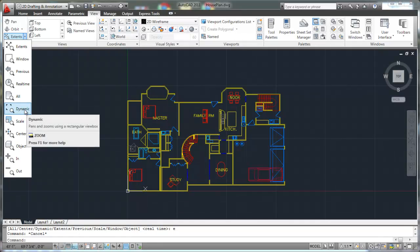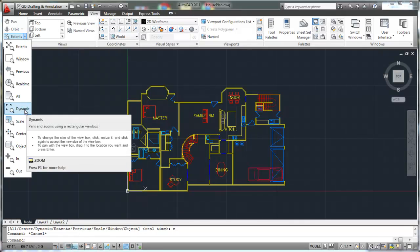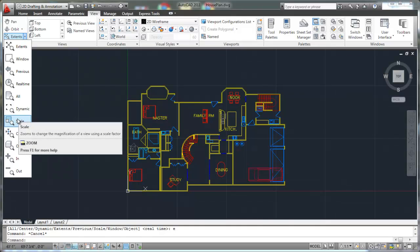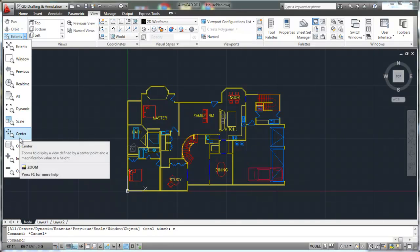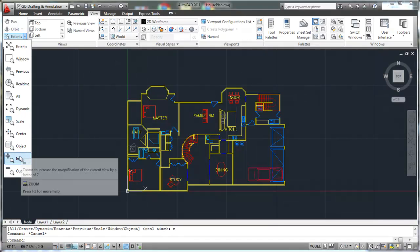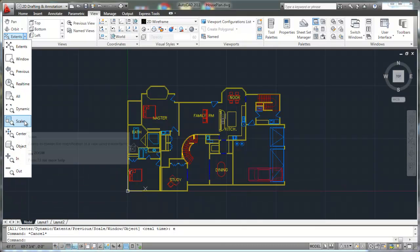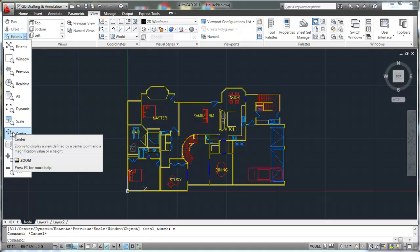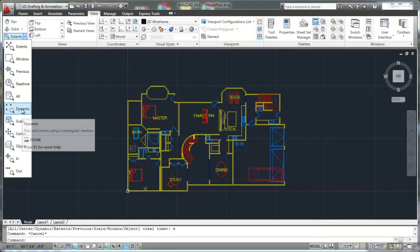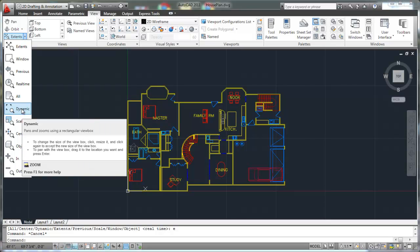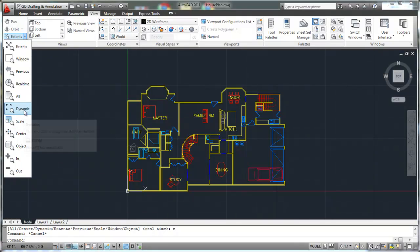Zoom all occasionally. Zoom dynamic actually comes from AutoCAD years and years ago — it's really not as useful anymore, neither is zoom scale. Zoom center you might use a little bit, but zoom in and zoom out have really been replaced by the real time zoom. So we're probably going to skip over zoom in and zoom out, zoom center, zoom scale, and zoom dynamic. If you want to go over those, there's plenty of information out there or you can go to the Autodesk help tools within your AutoCAD application. The ones that you're going to be using the most are the ones we'll go over today.